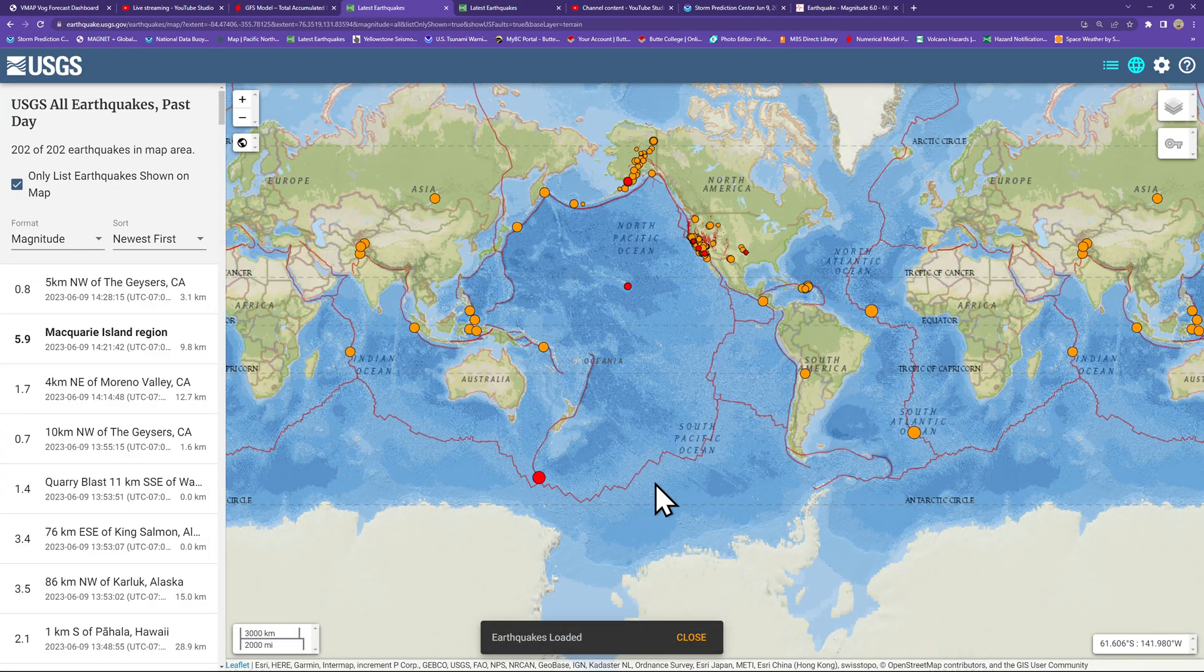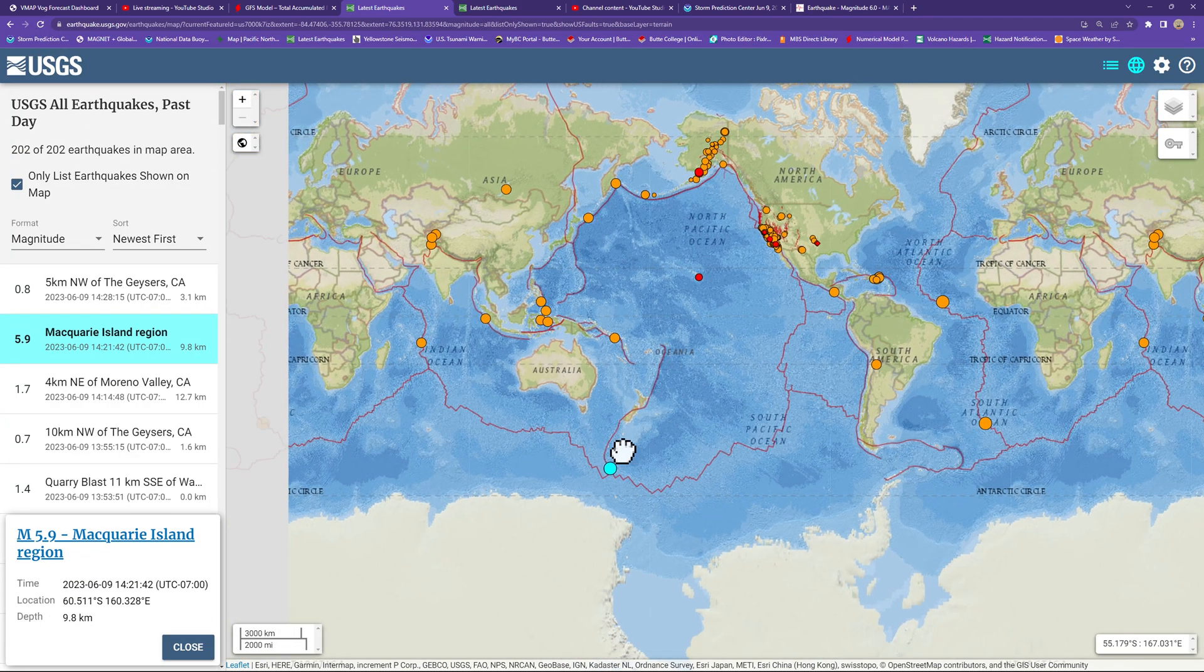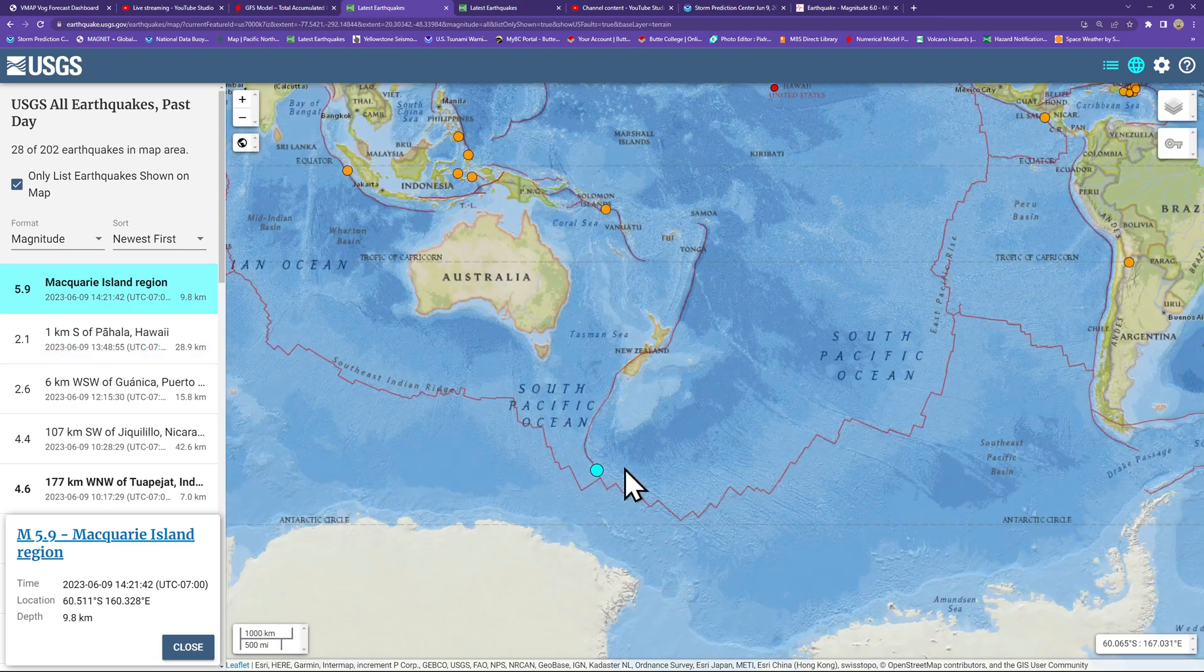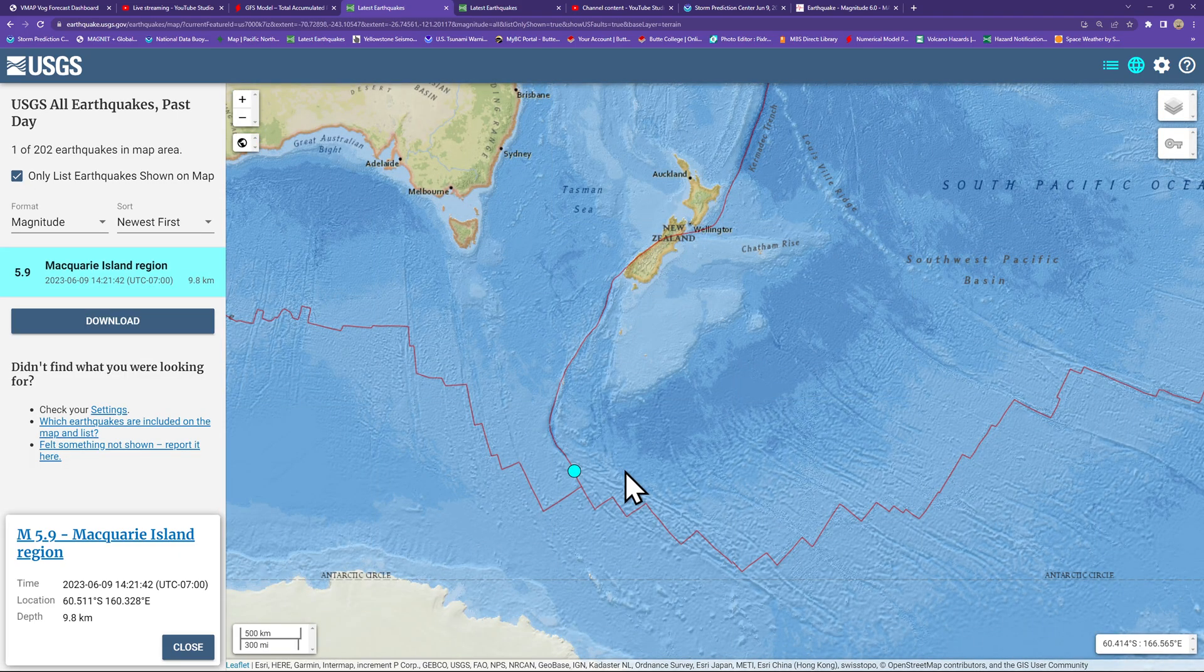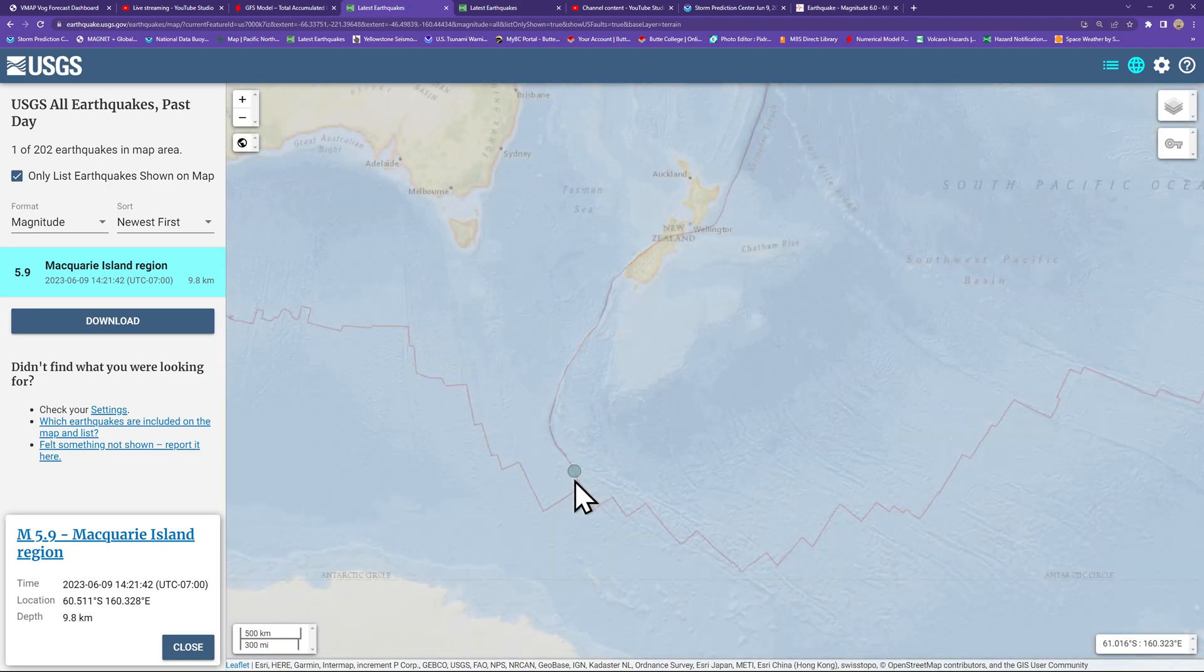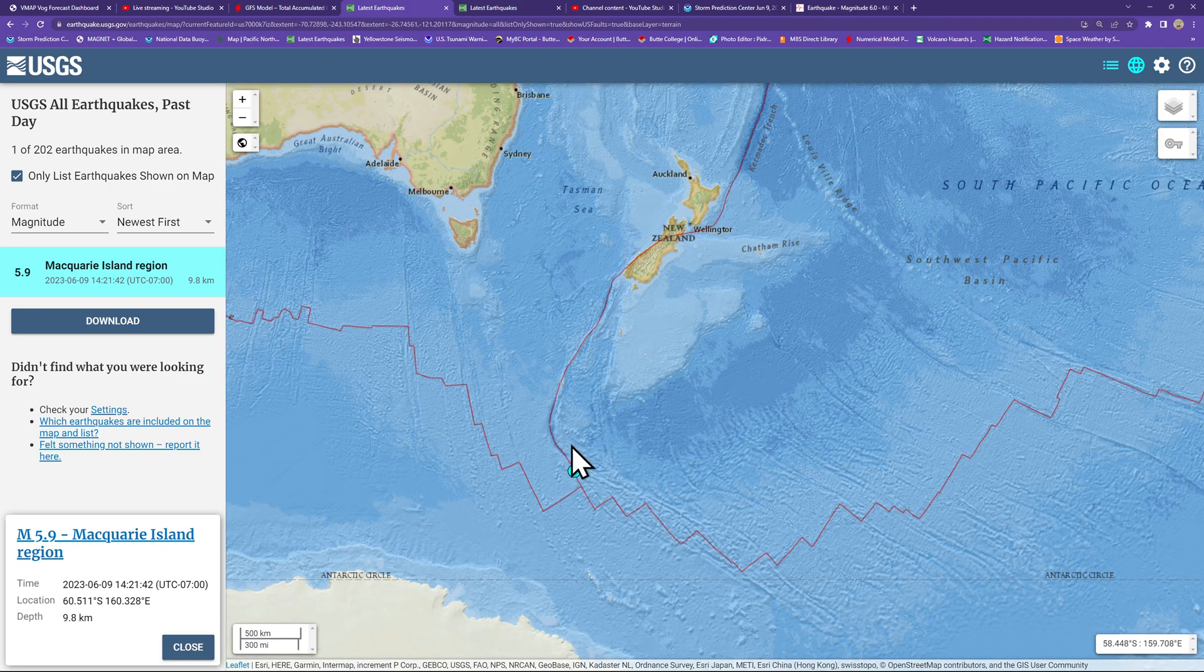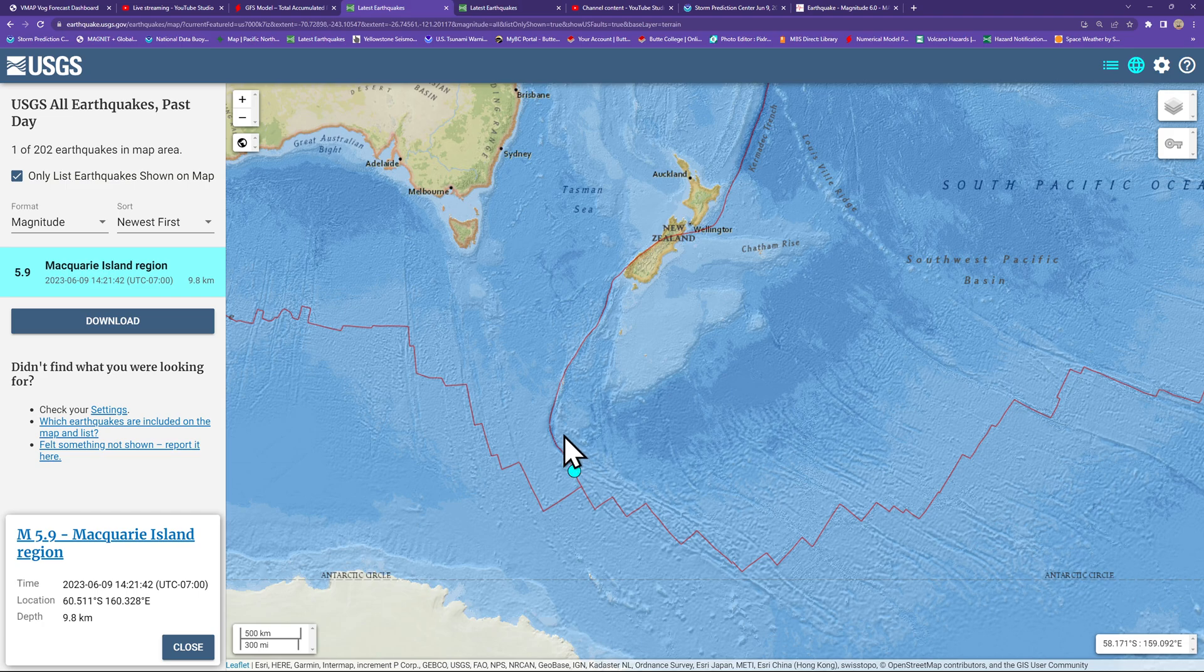Well there we go, looks like it just came in, a little bit of a downgrade, 5.9. Their location though, roughly within the same area, maybe a little bit further north here along this plate boundary.